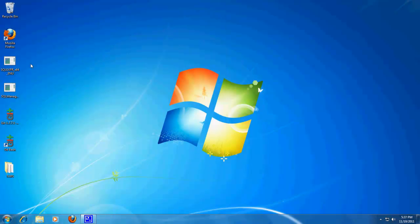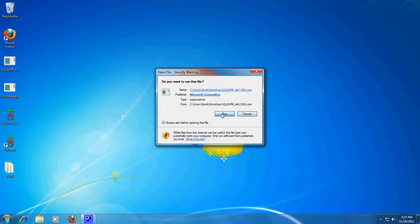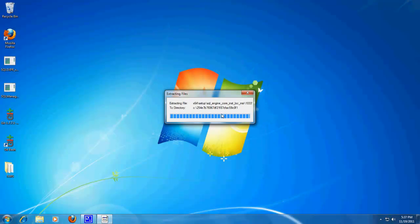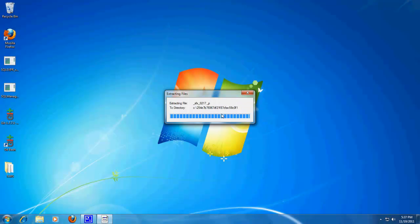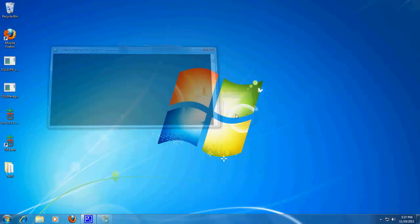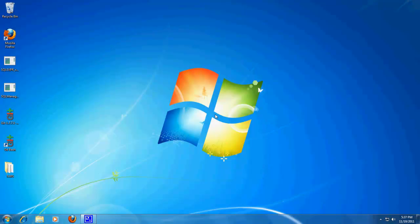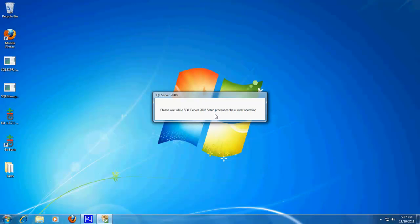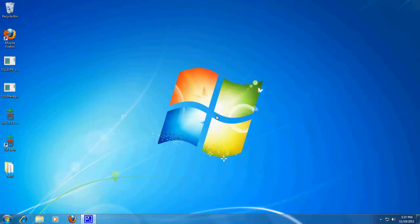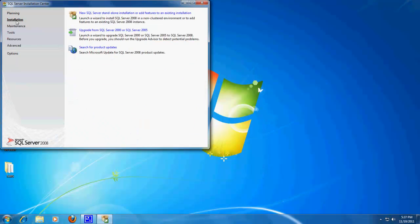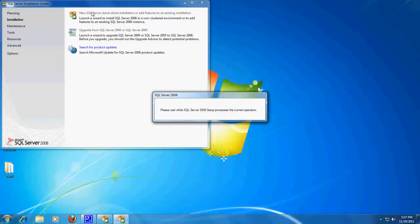Alright, so now that we have SQL Management Studio installed, let's try to install SQL Server. Alright. Installation Standalone.